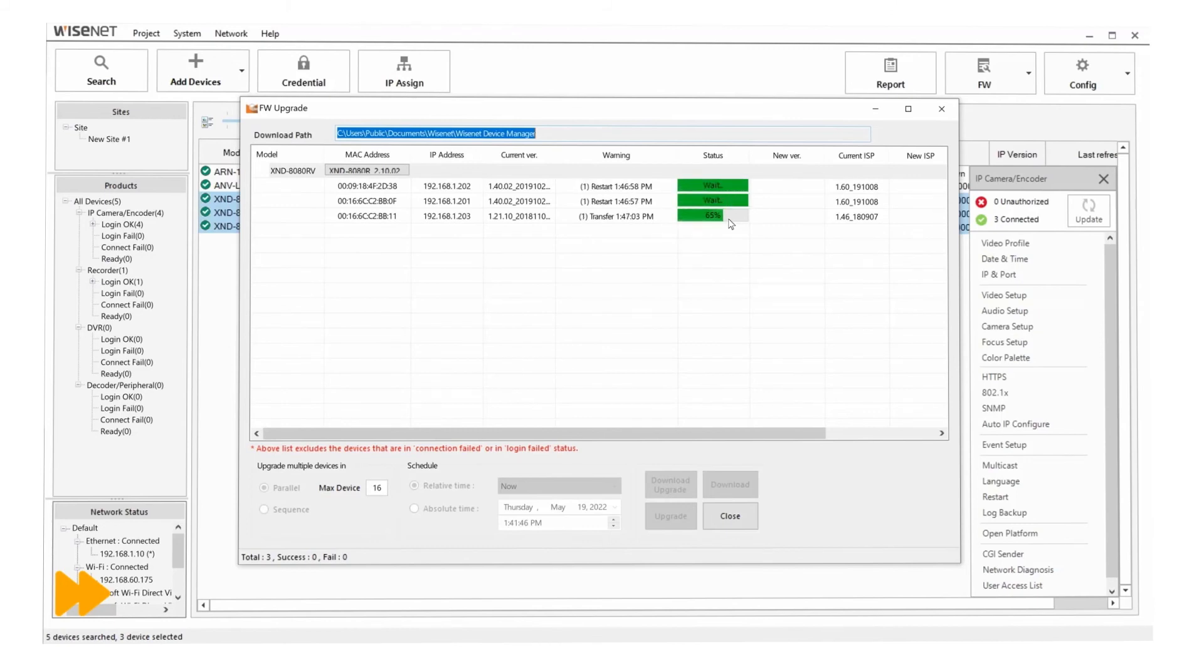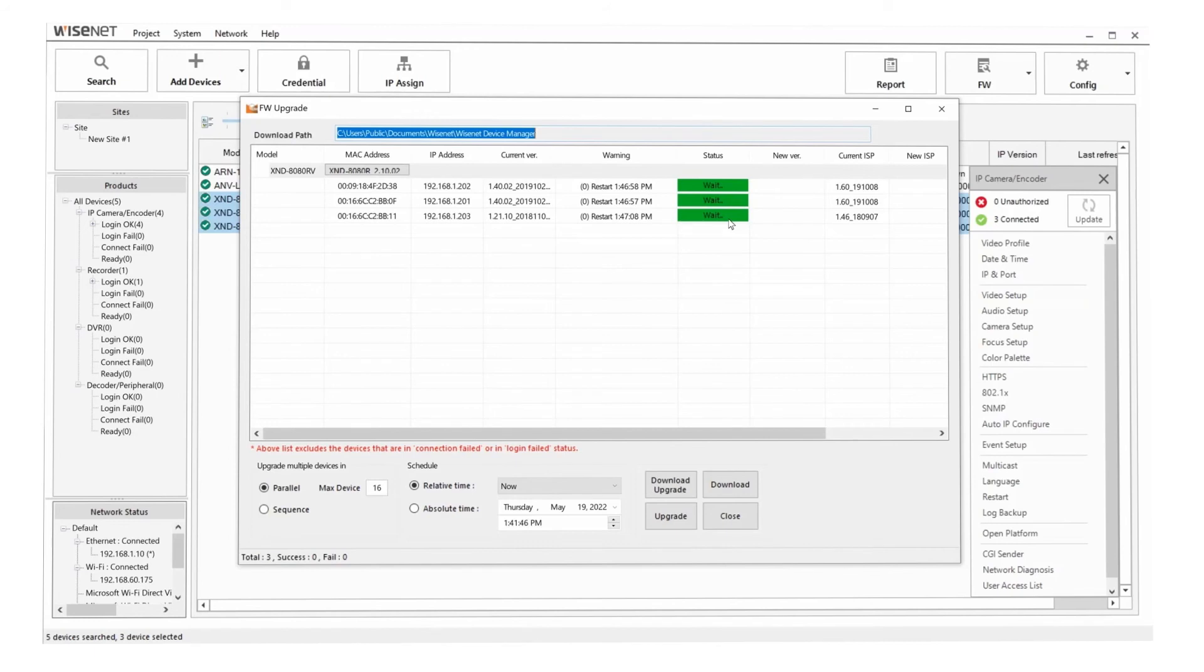And when it's done, you'll see it will say wait. That means it finished sending the firmware to the camera. The camera is now rebooting. And so we just need to wait another minute for that to finish and then we'll be good to go.